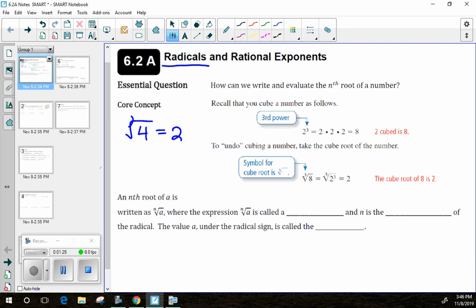You can take more than just the square root of a number — you can take just about any root you'd like. For example, the third root, or cube root, uses a little number 3 in the top left as the index. The cube root of 8 asks what number times itself three times gives you 8. Radicals essentially undo exponents — they're the inverse operation.